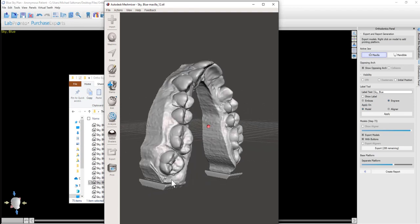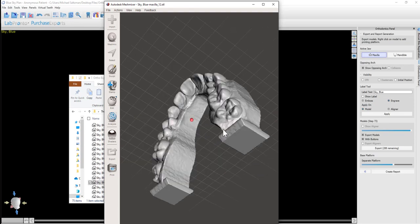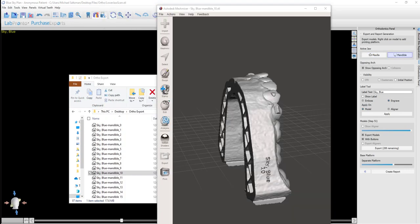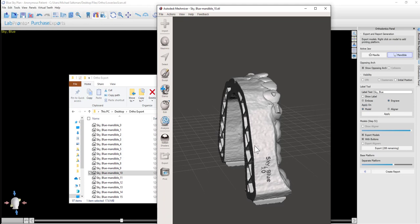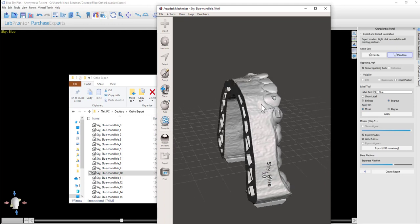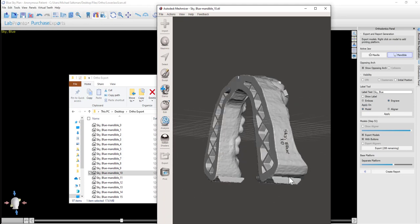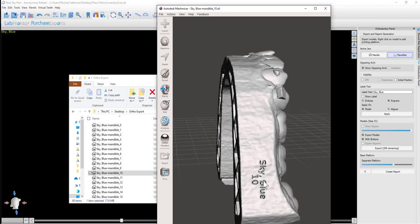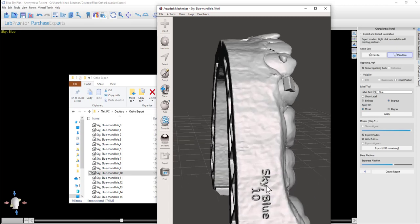If we open one of the mandible models where we embossed the text, we could see how the text appears engraved into the model.